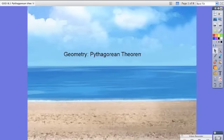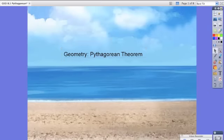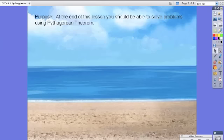Hello students. Today in your geometry class we're going to be working on the Pythagorean Theorem. So at the end of this lesson you should be able to solve problems using the Pythagorean Theorem.